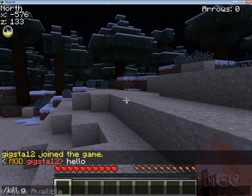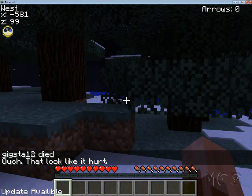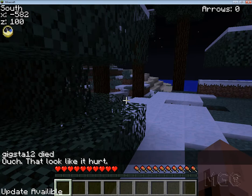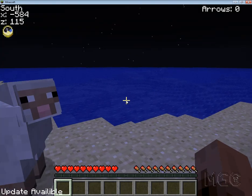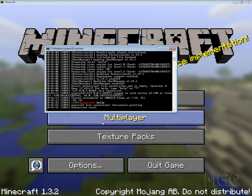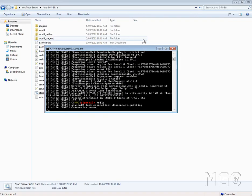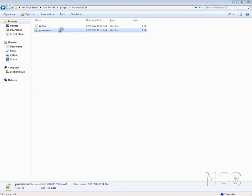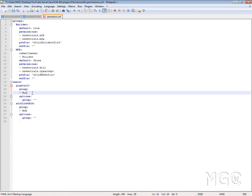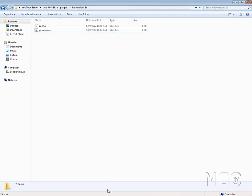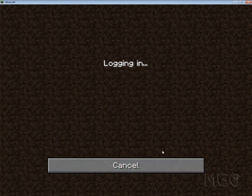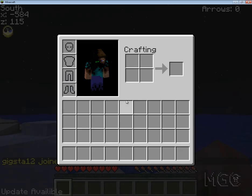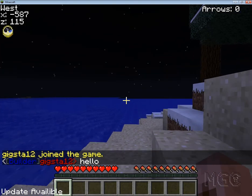I should also have the kill command — slash kill Geekster12 — and I died. So we'll go back and change Geekster12 to a builder and see that nothing should come up now. We'll go into PermissionsEx permissions and make me in the group builder, then save. Make sure you save and close because sometimes it glitches if you don't. We'll reload the server, join, and type 'hello' — Builder, Geekster12, hello.